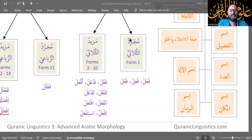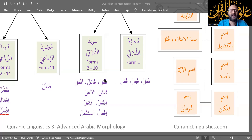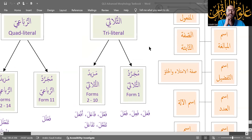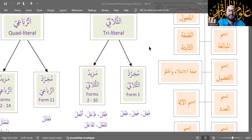As I mentioned before, level one focused primarily on Mujarrad al-Thulathi, the al-Abwabu al-Sitta, the six doors, and we had a few detours into forms two, three, and four — fa'ala, fa'ala, and af'ala. By and large, only form one morphology was discussed, and there's a lot. We spent an entire course, level one of Quranic Linguistics, completely dedicated to form one. In this level, however, we will focus on forms two through fourteen.